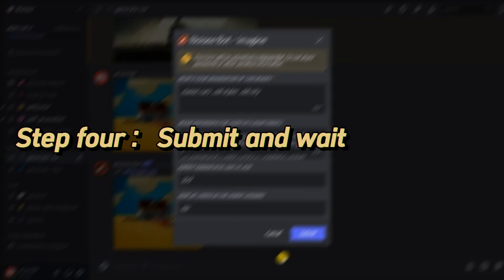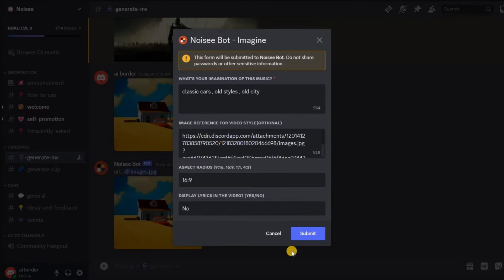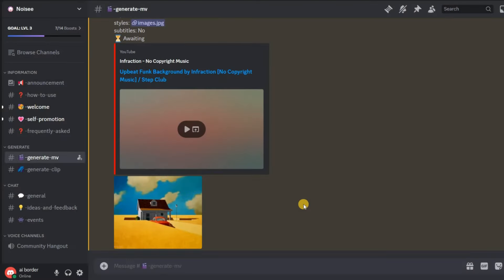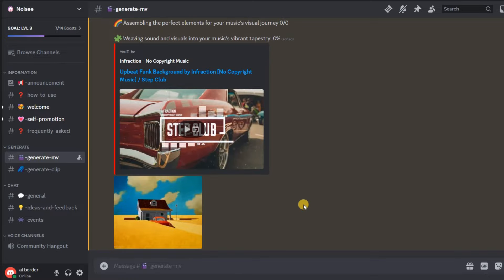Step 4: Submit and wait. Once you've filled out the form and clicked submit, Noisy bot will start working on your video. It might take a little while, but don't worry. It's worth the wait. You can take a break or do something else while you wait for your awesome video to be ready.